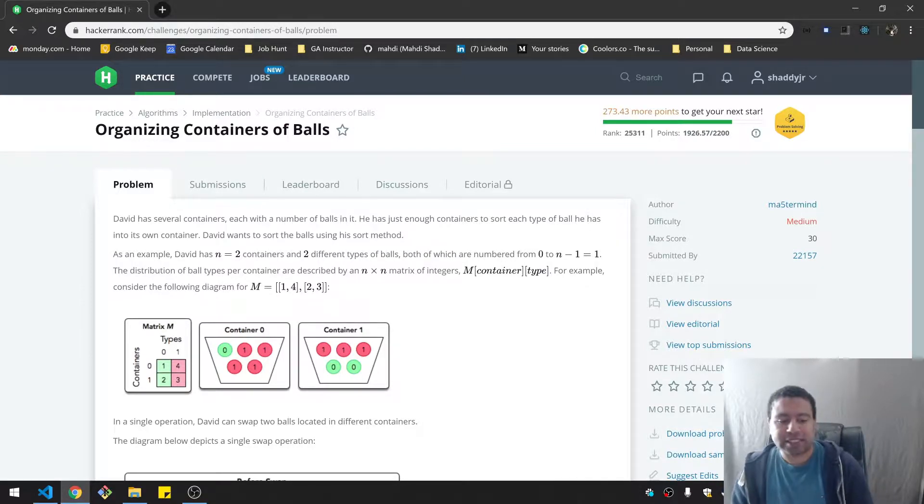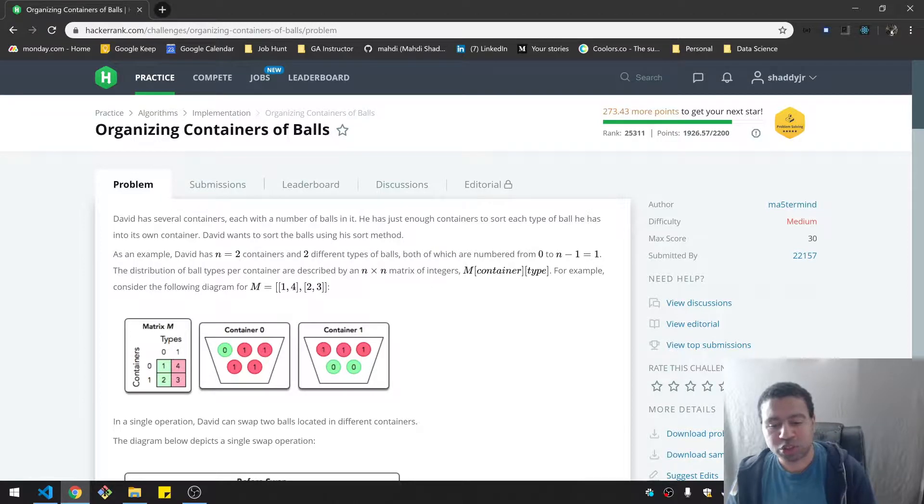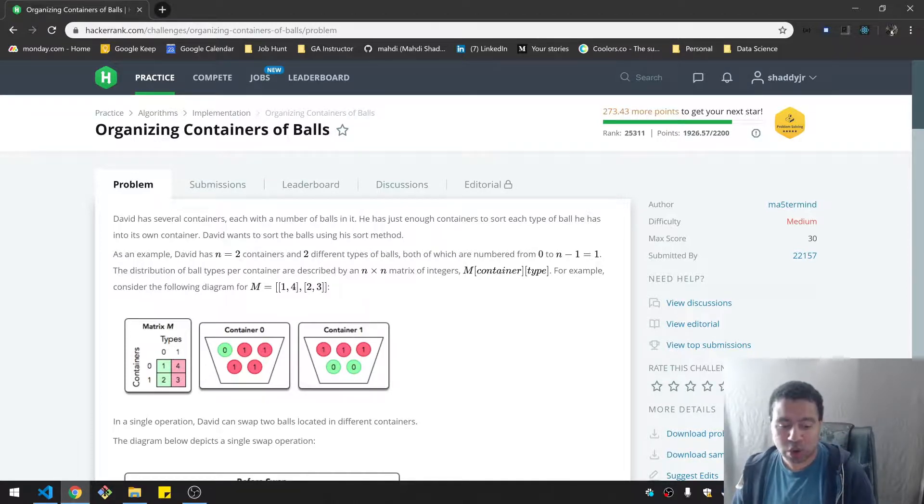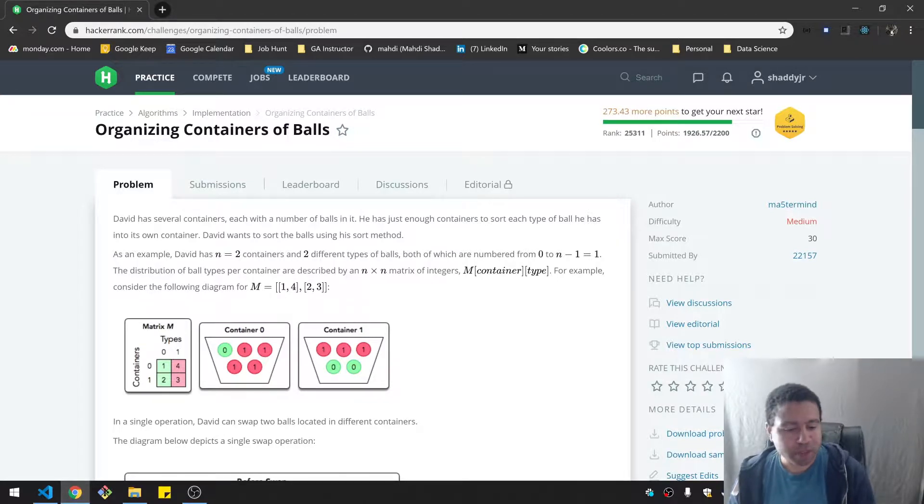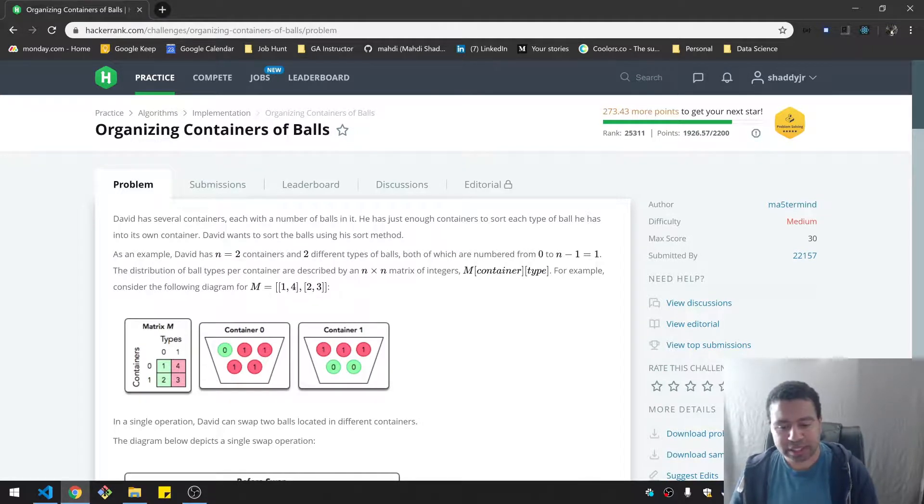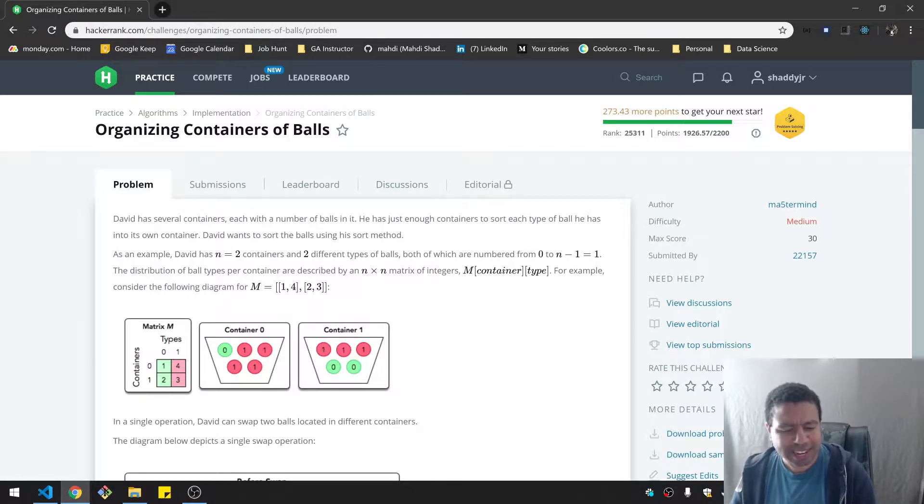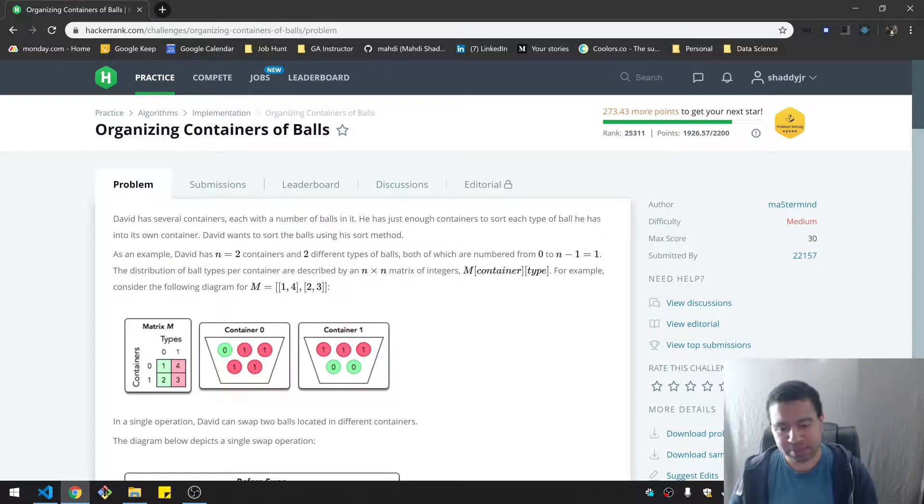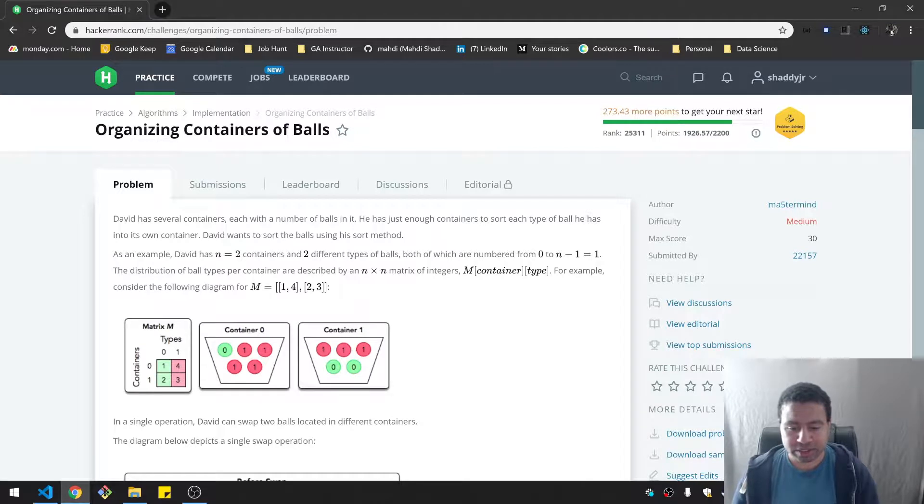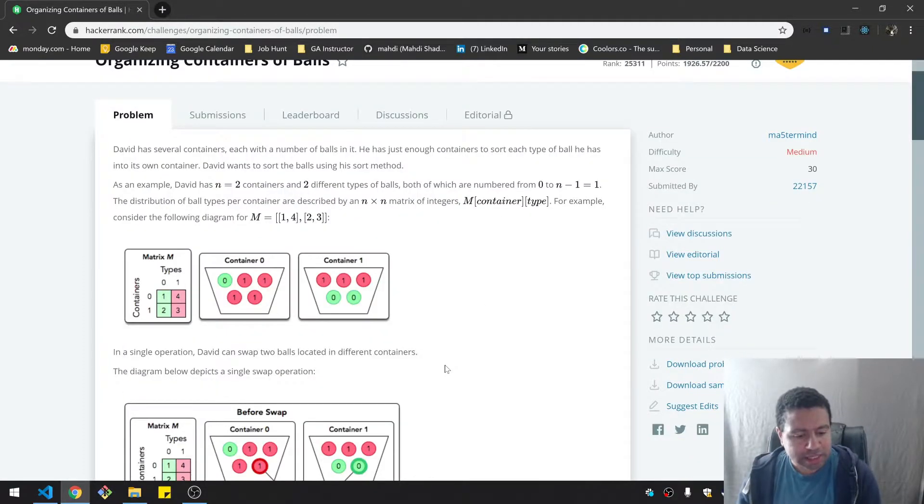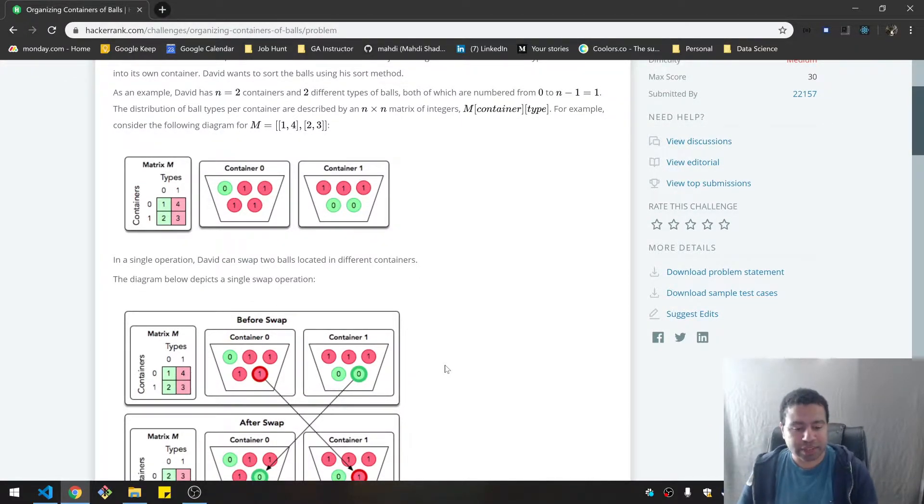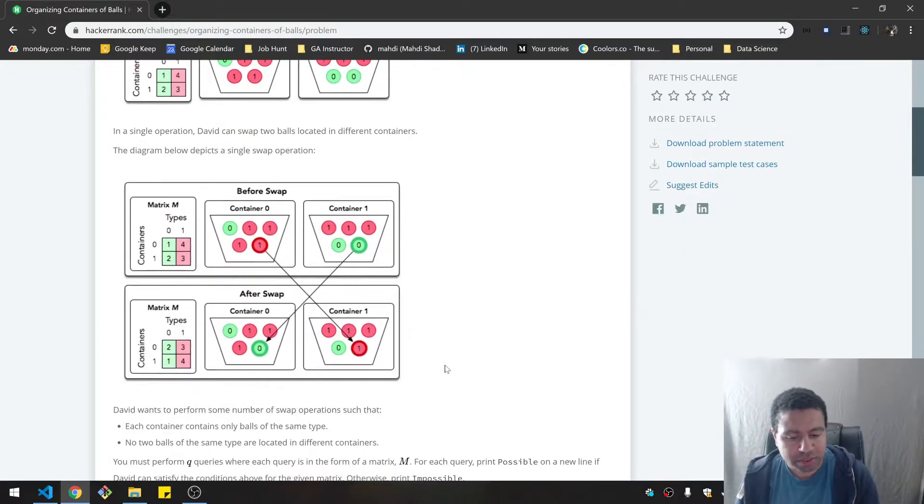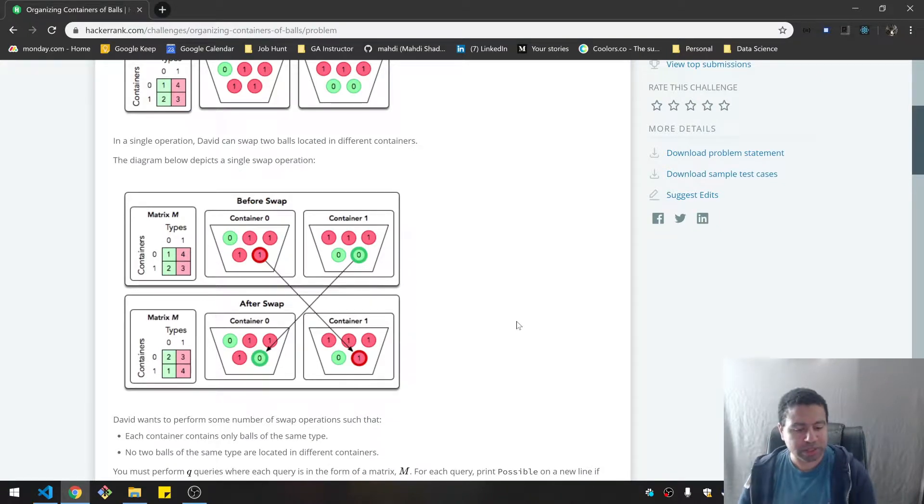David has several containers, each with a number of balls in it. He has just enough containers to sort each type of ball he has into its own container. David wants to sort the balls using his sort method. As an example, David has n equals two containers and two different types of balls, both of which are numbered from zero to n minus one. The distribution of ball types per container are described by an n by n matrix of integers, where the matrix has first the container and then the type.